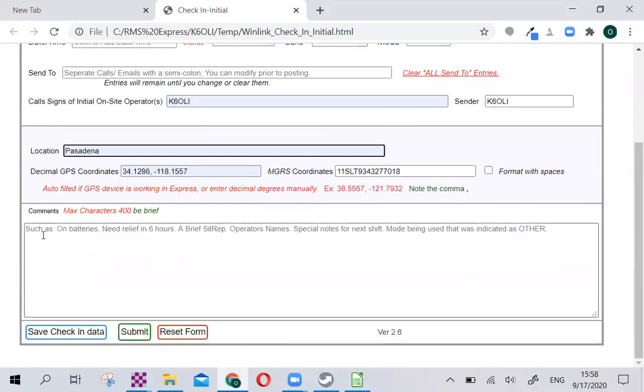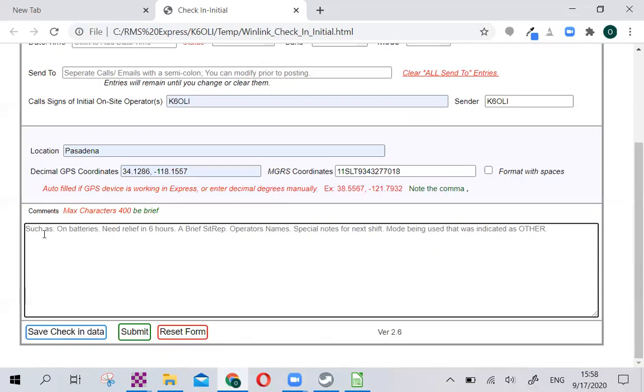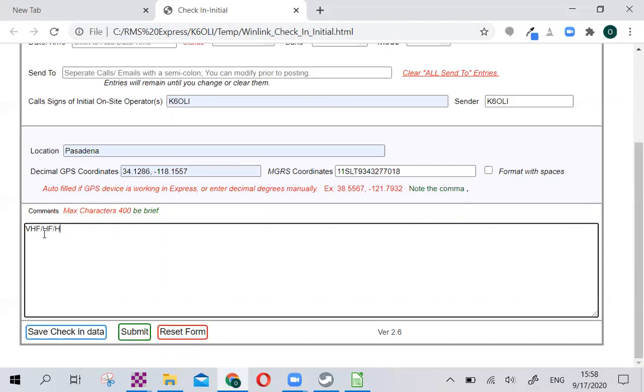You can add comments here, such as I'll be deployable in two hours, or I can do, in this case, let's say VHF, HF, and Mesh. That gives the control station an idea of the capabilities of the station. I can put in a comma and say I'm also solar powered and I can stay up and running 72 hours. Solar powered. There you go.